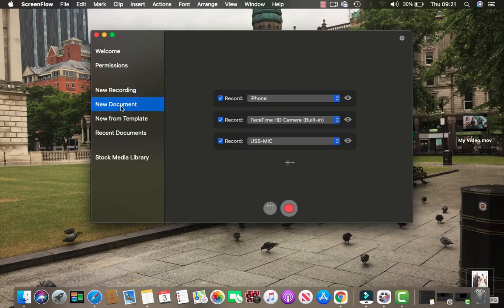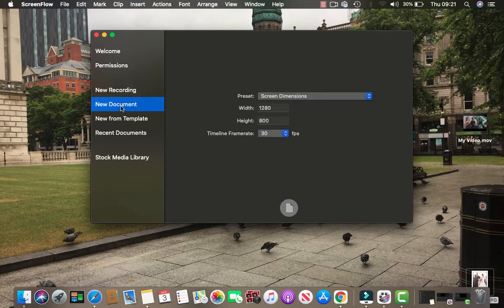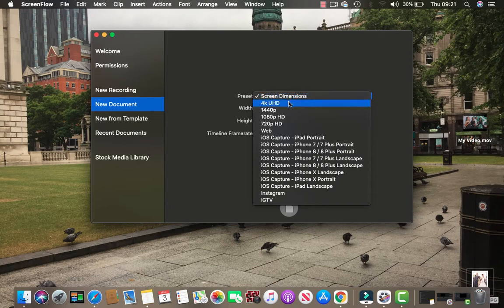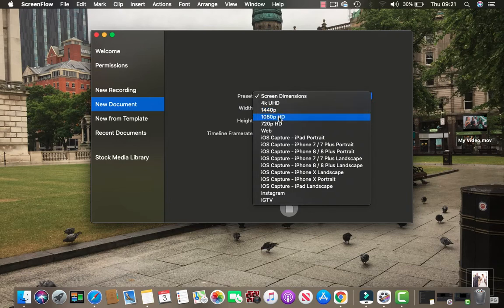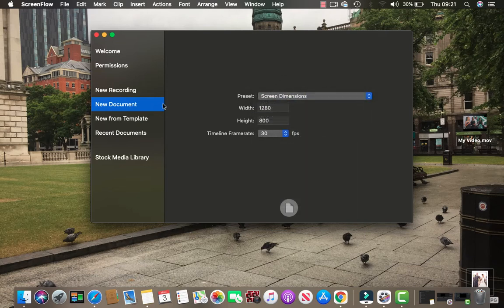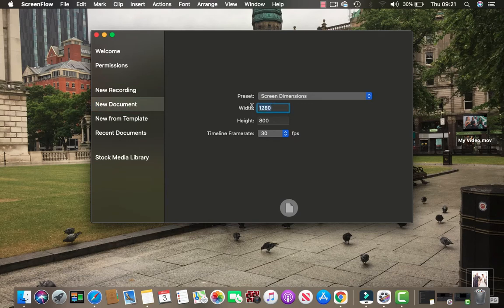We have a new document where you can choose various screen dimensions like 4K, 1440, 1080, 720, web, iOS, camera. This is where you're dealing with the phone, the iOS exactly. Or you can just record them directly here if you want to.